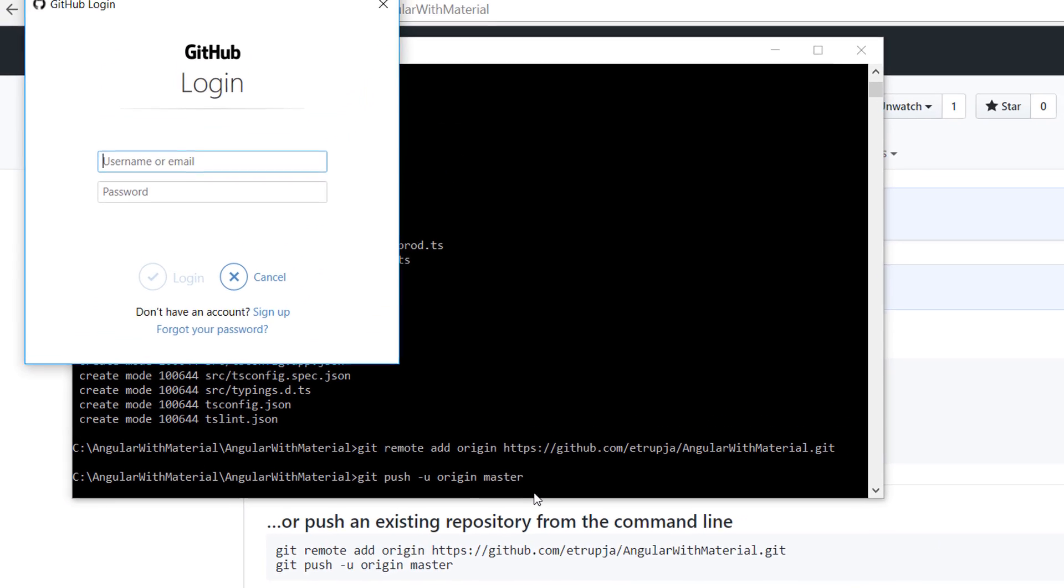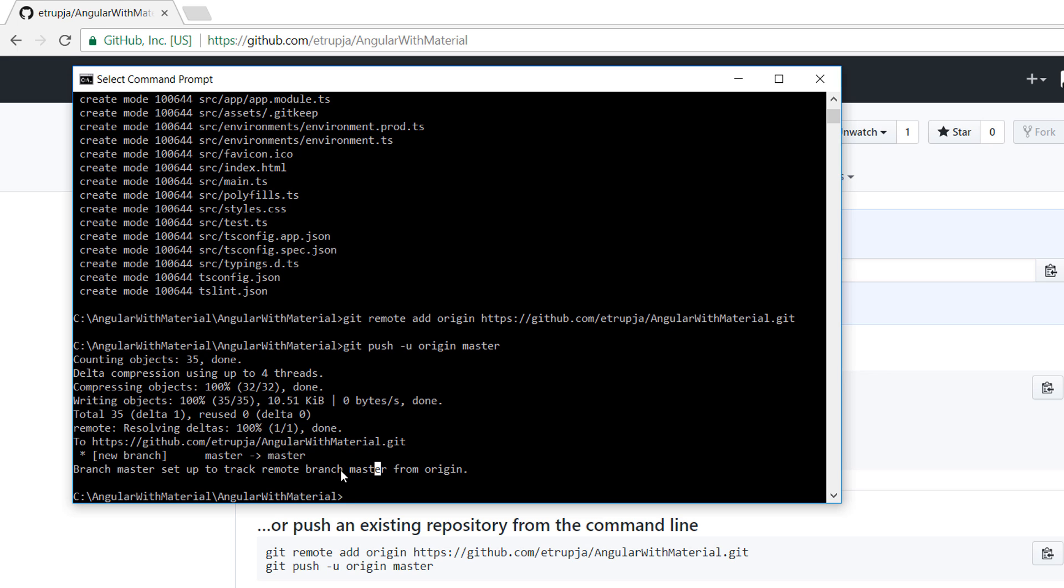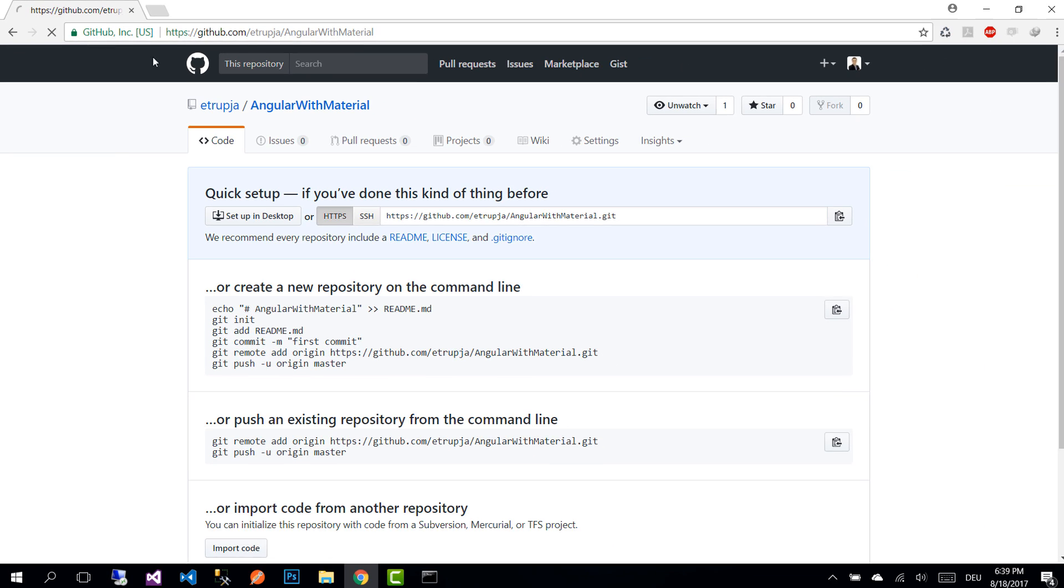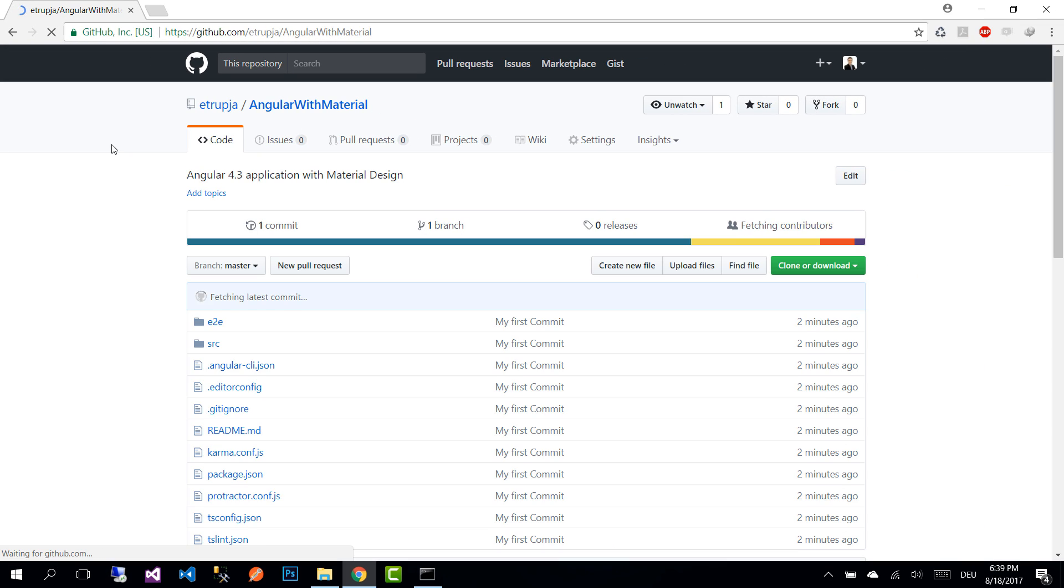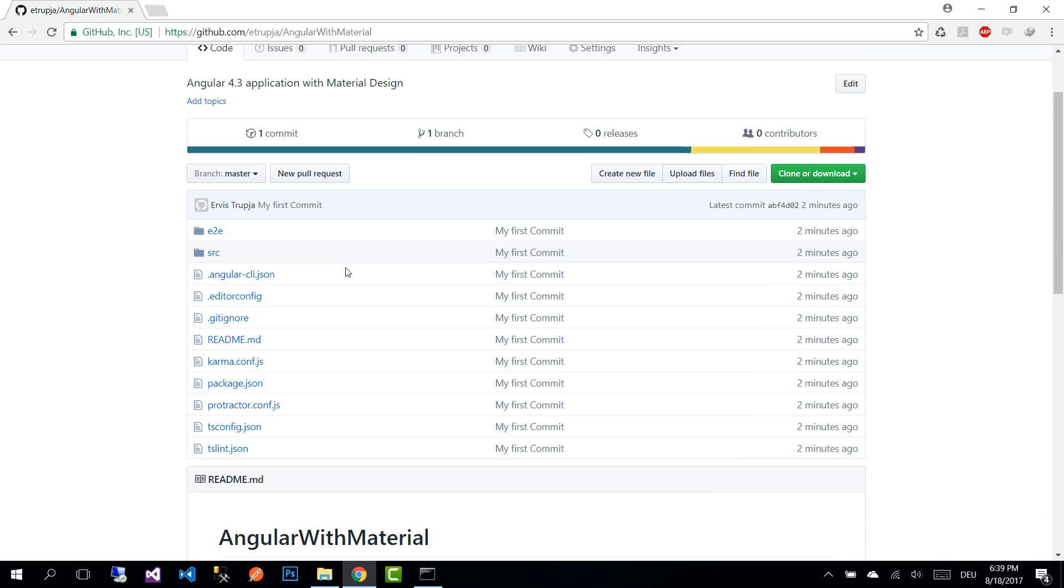If you are not already logged in, you are going to be prompted with a GitHub login form. Enter your credentials, and after you enter your credentials, you are going to see that all the changes were committed. Now let's go back to our GitHub repository and refresh our browser, and here you will see all the files.